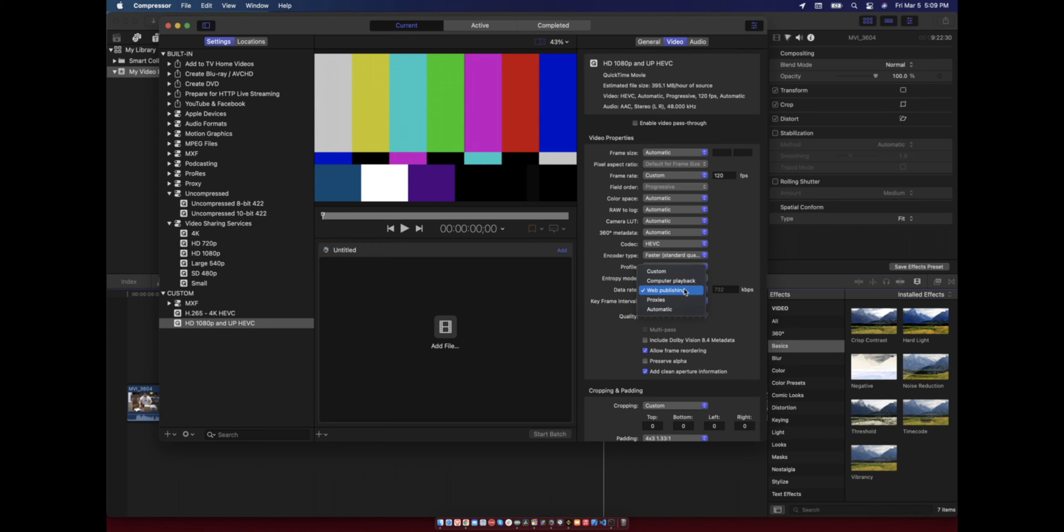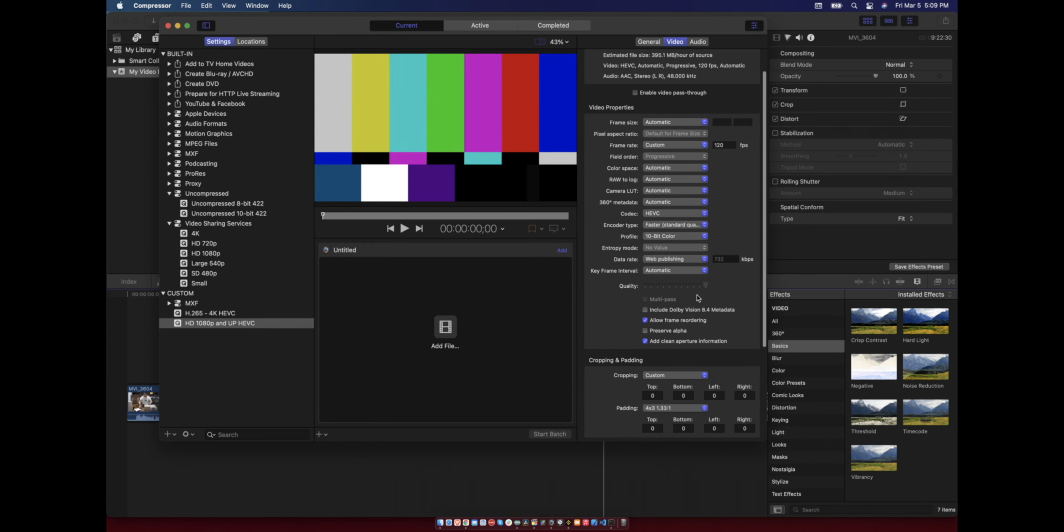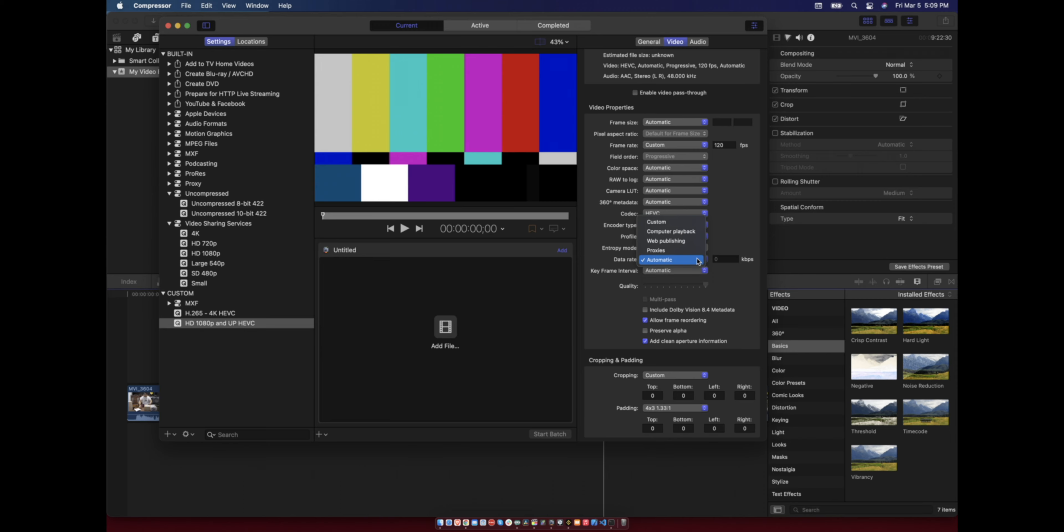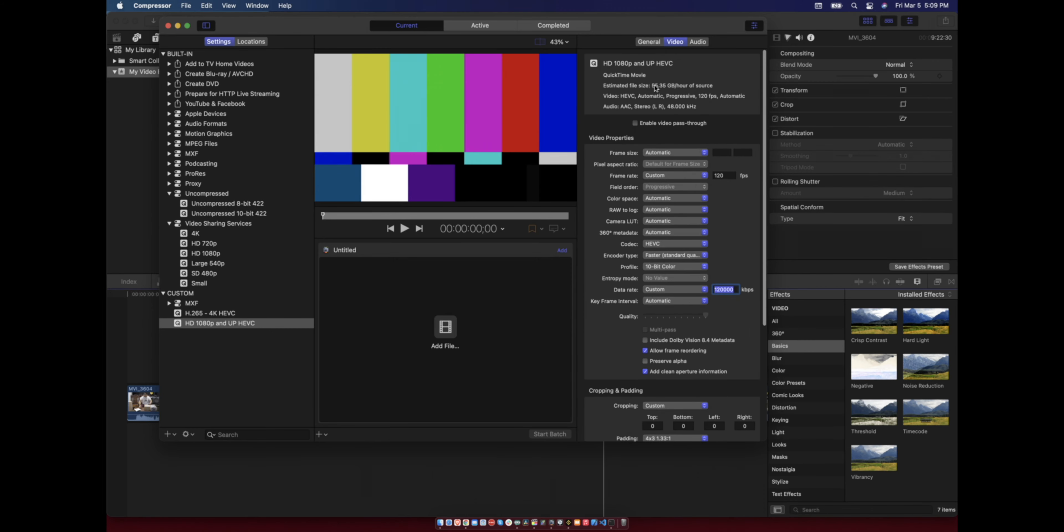You can use automatic, so you can use your current settings, or you can use custom and set your current bit rate, the data rate. So it will increase the possible output size. As you can see here it is 55 gig, but if you set to web publishing it will be a lot smaller.